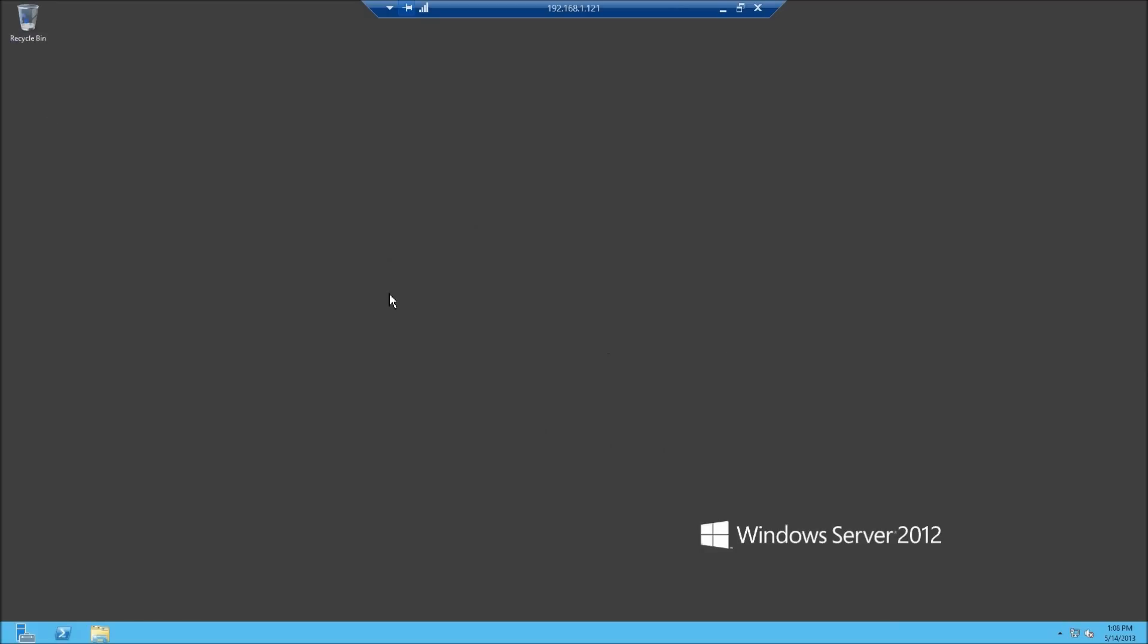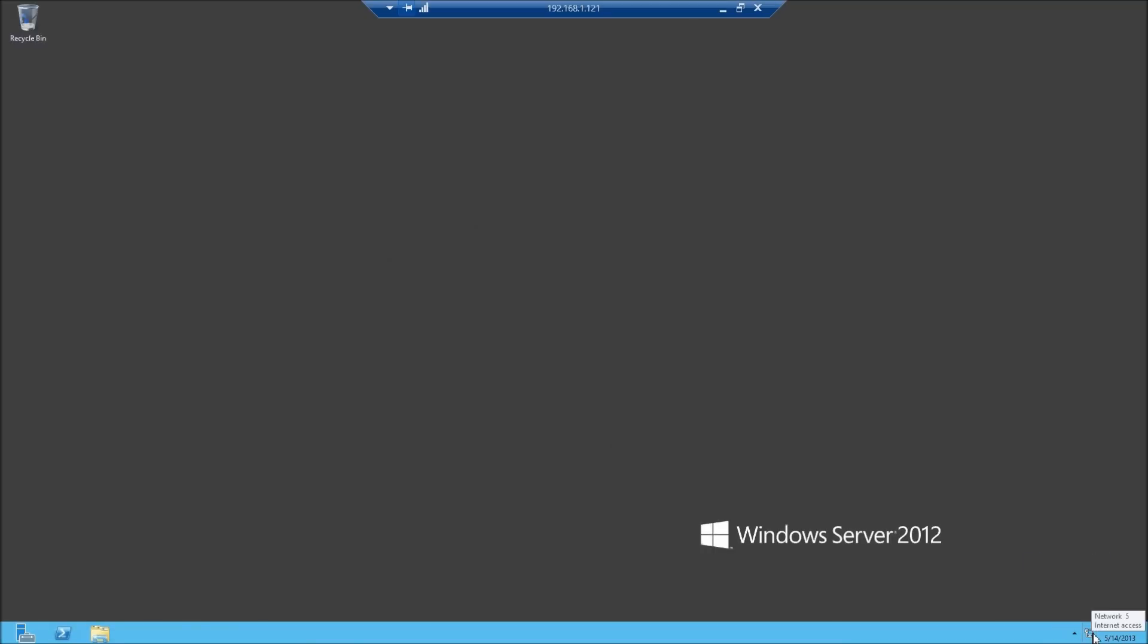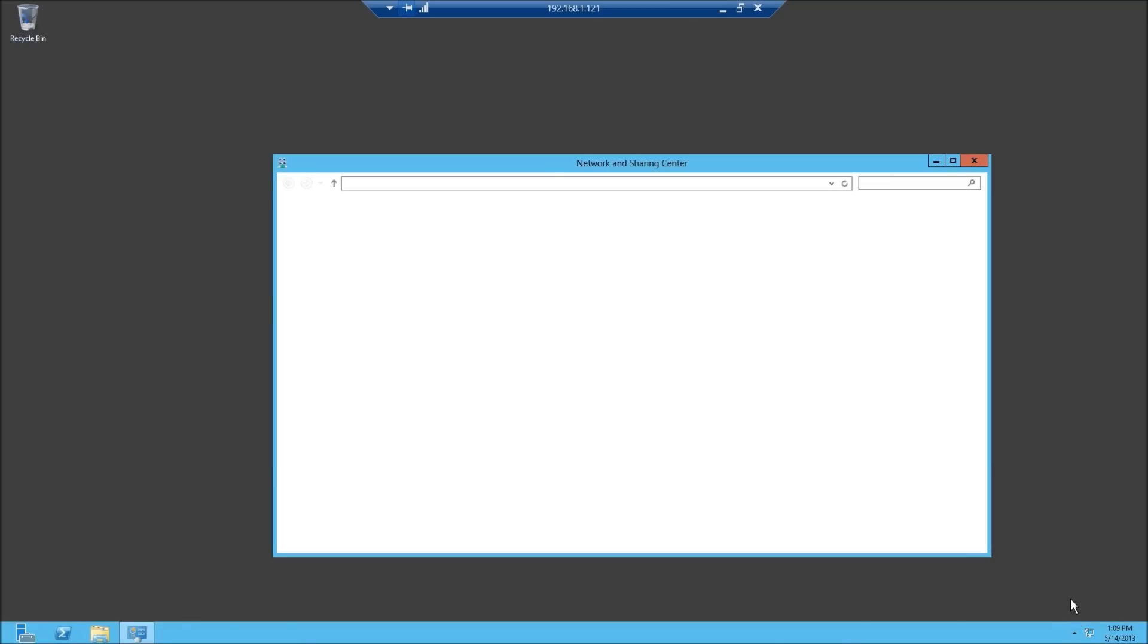So now that it's in, it's still loading server manager. I know that server manager is going to pop up in the center of the screen here. So I'm going to mess with the network card first. The bottom right, the easiest way to do it is, there's the icon down here for your network cards. I have just one of them plugged in at this time.